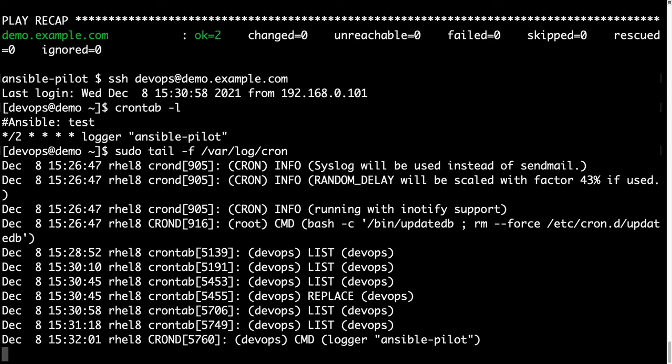And in this case I added tail -f to target the continuous flow of this file. As you can see, at 15:32 cron.d executed the devops job, and exactly the command was logger-ansible-pilot, and as you can see, the execution was successful.